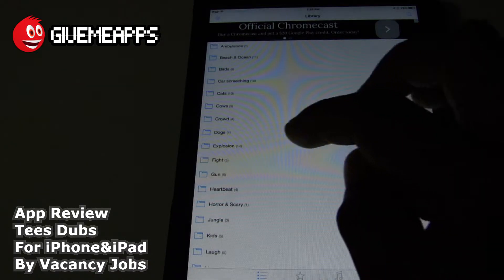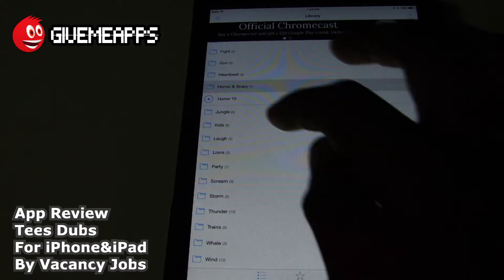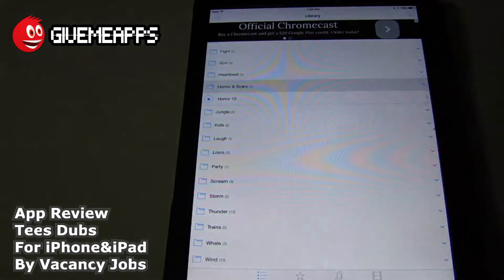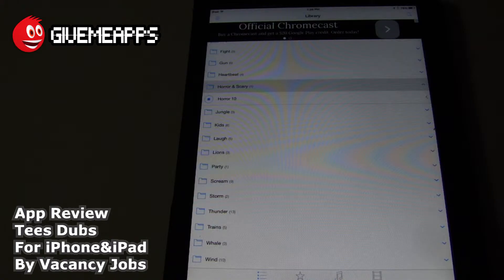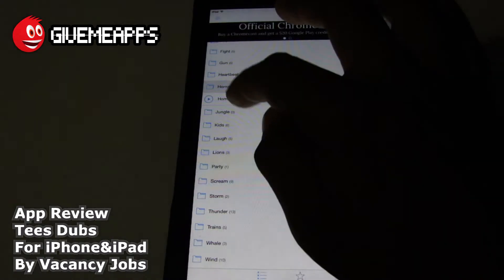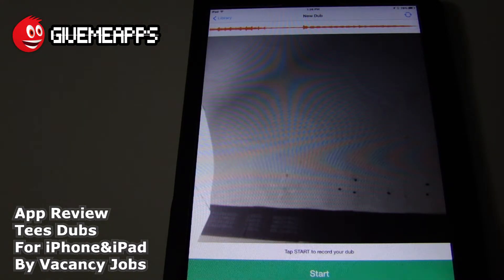So we're going to go with horror and scary. We'll select from one of those — there's only one there. Take a listen. That's pretty funny. Once you select the one that you want, you can go from there. We're going to select that. We're going to start recording. We're going to use our GimmeApps business card and make a video with that.